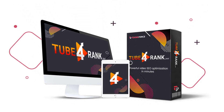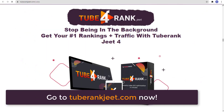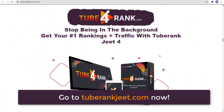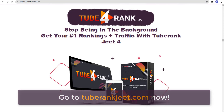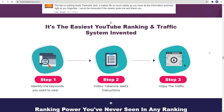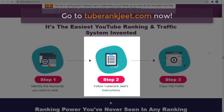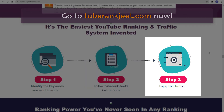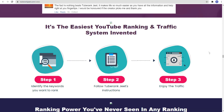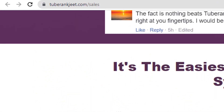And that is TubeRankJeet4! Stop being in the background and get your number 1 rankings plus traffic with TubeRankJeet4. It's a powerful video SEO optimization tool that works in minutes. It's the easiest YouTube ranking and traffic system invented, with just 3 steps. Step 1: Identify the keywords you want to rank. Step 2: Follow TubeRankJeet's instructions. Step 3: Enjoy the traffic. Try TubeRankJeet4 now — go to TubeRankJeet.com.